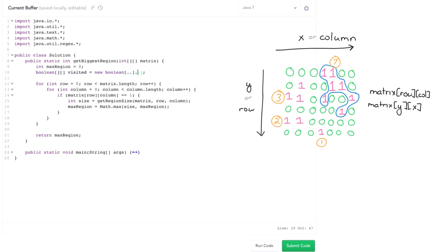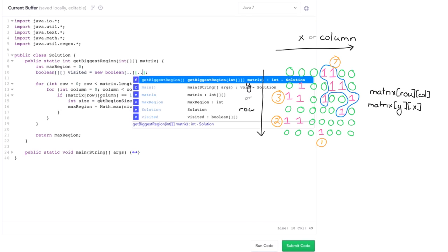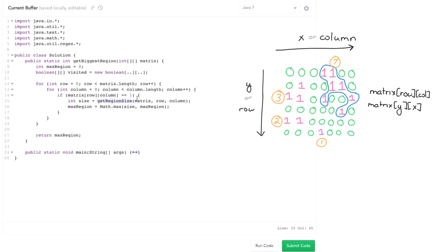but every time we're doing get region size, pass in this visited list and make sure that visitors update it, not just for this row and column, but for everything else in the matrix or everything else in that region.